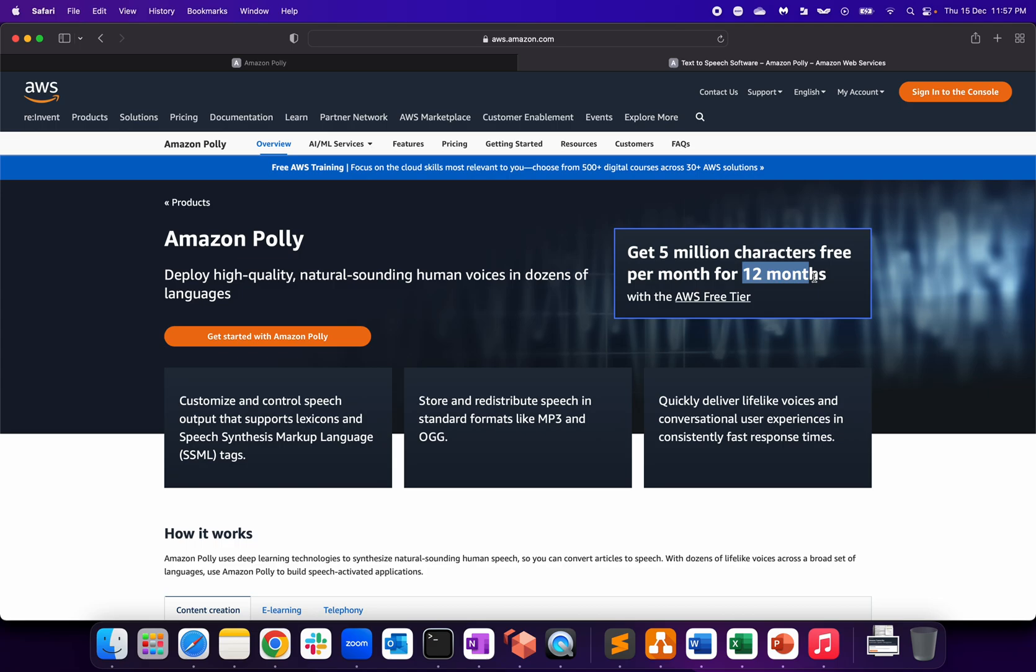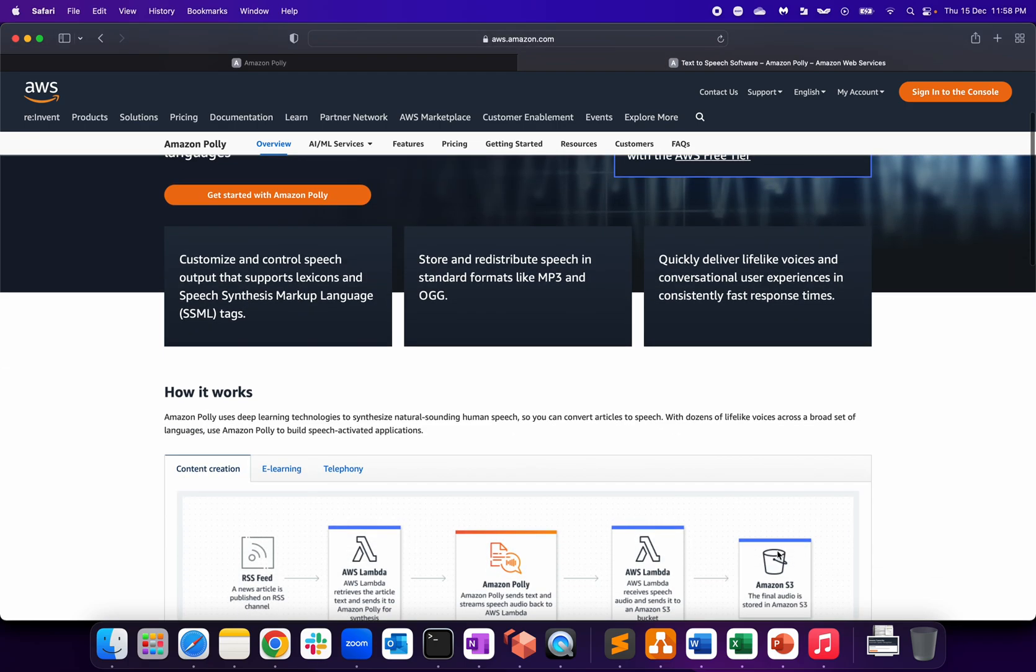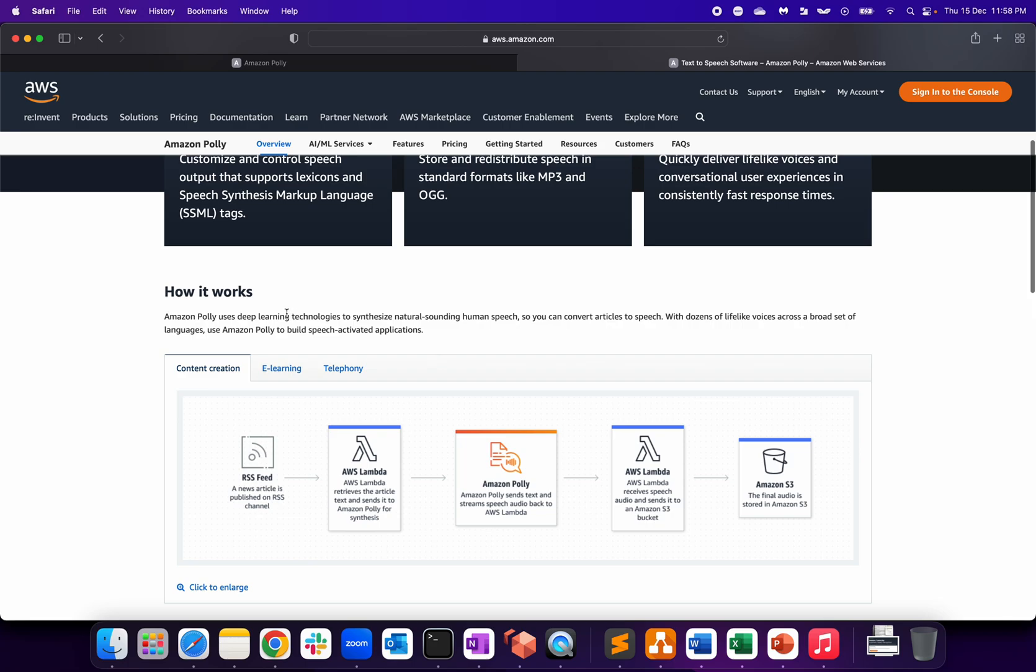The standard format of the audio file that you get is MP3, and it's very quick conversion. My interaction with Polly was good in one of my customer requirements.